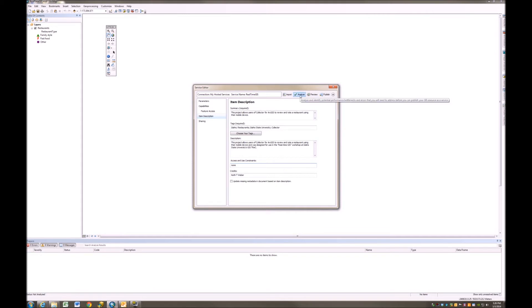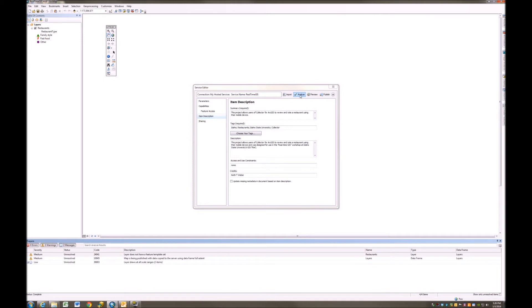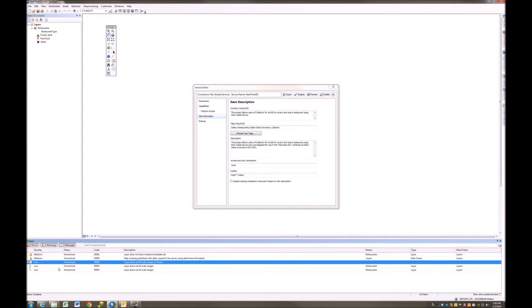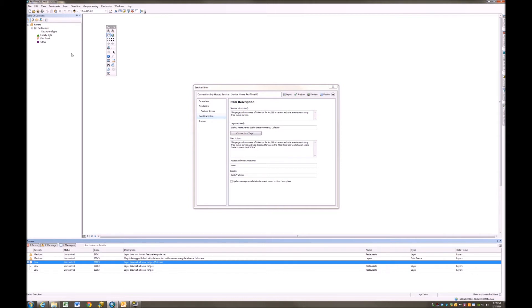Now I'm going to Analyze, and it says it has a couple of problems. The problems that it found are, first of all, there are zero errors, two warnings. Warnings are moderate severity. You could really publish it with these things in here without any problems. And there are two messages. The first is, we'll look here at the messages, which are just kind of for your information. And it says that the layer draws at all scale ranges. If I want to make changes to that, I can do that really easily.